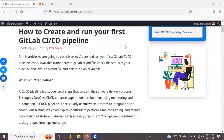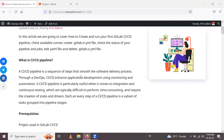Hello friends, in this session we are going to learn how to create and run your first GitLab CI/CD pipeline. We will cover topics like how to create and run the pipeline, check available runners, create the YAML file, check the status of your pipeline and jobs, edit the YAML file, and delete the YAML file.